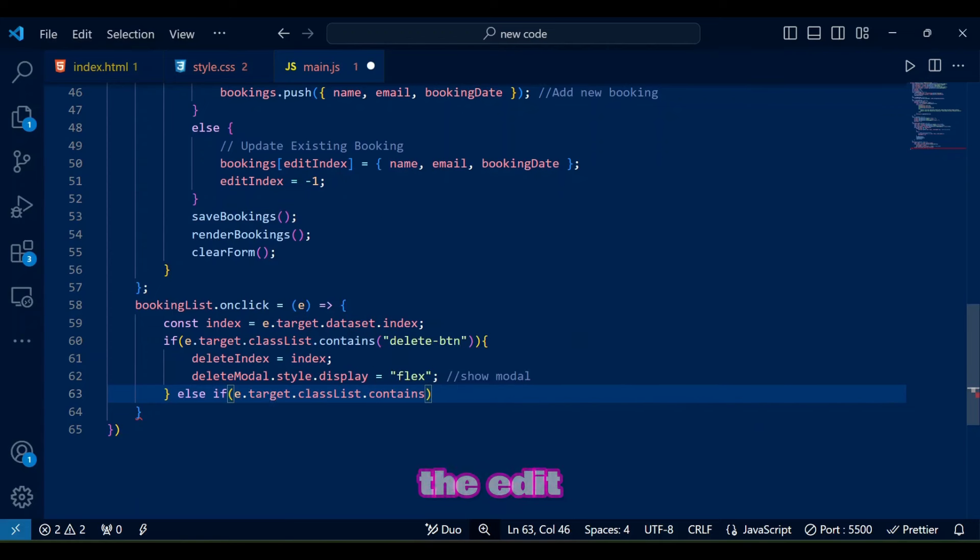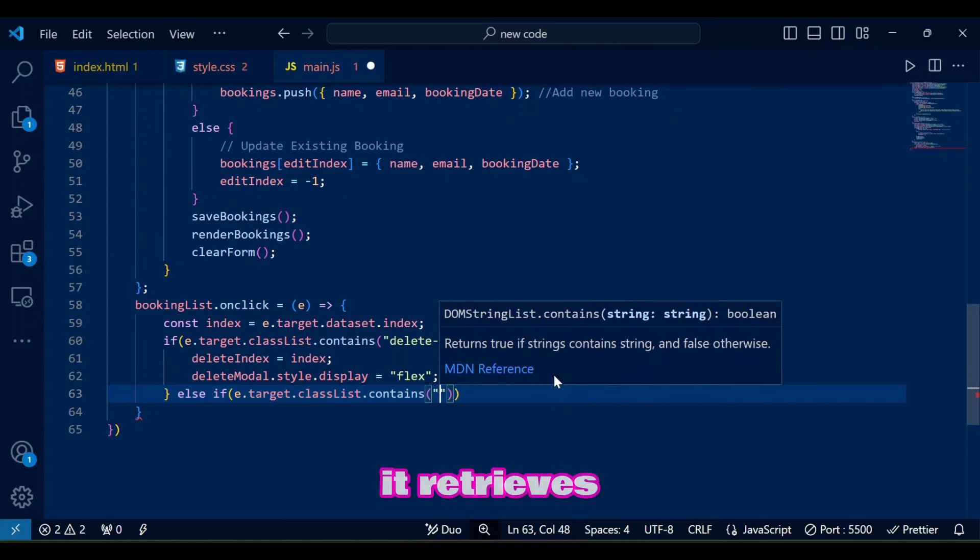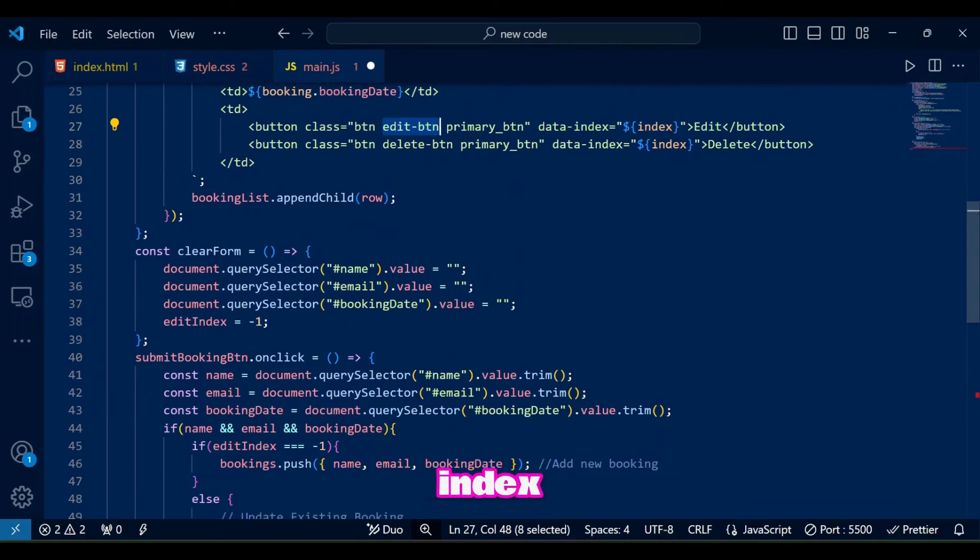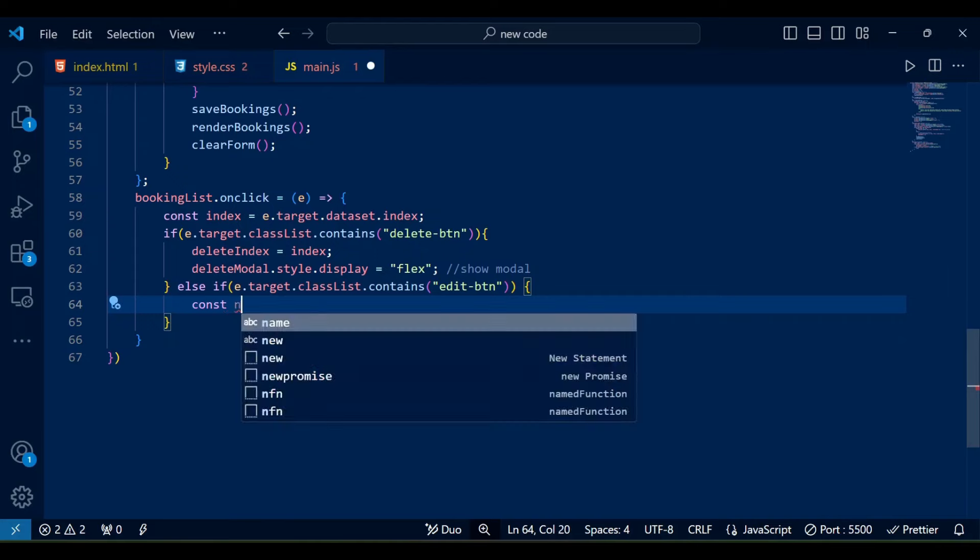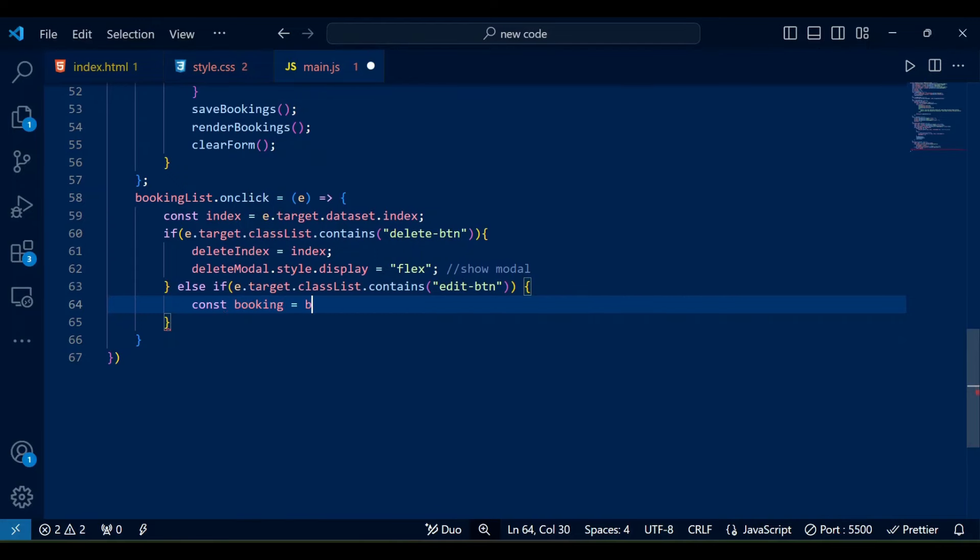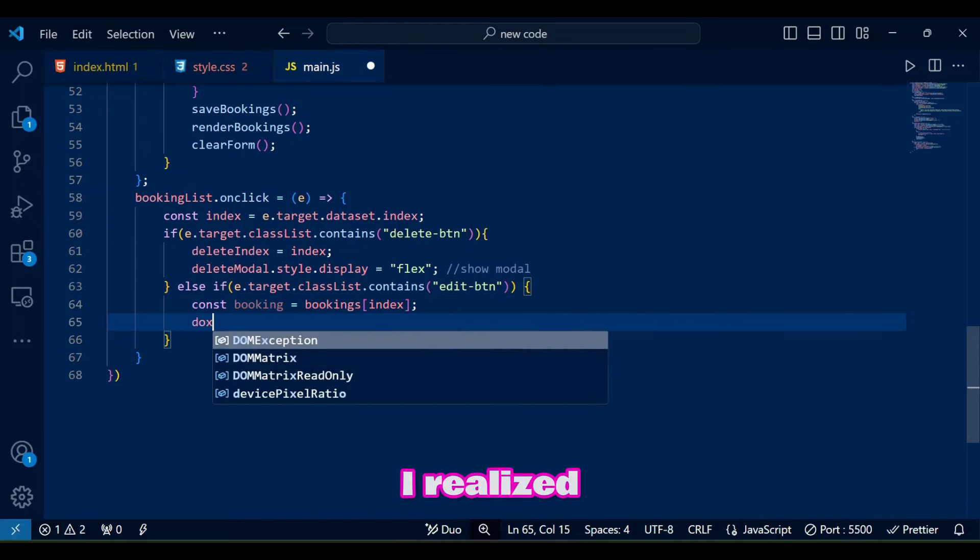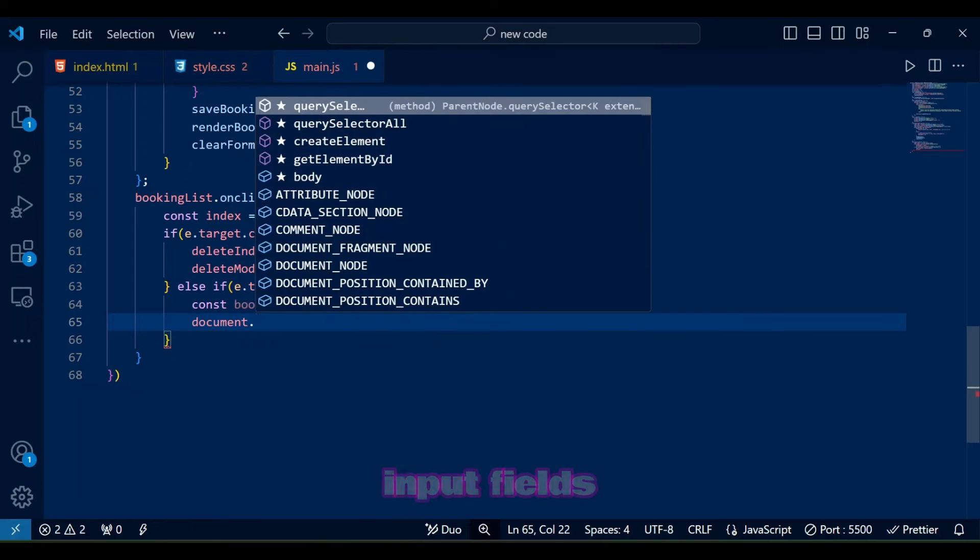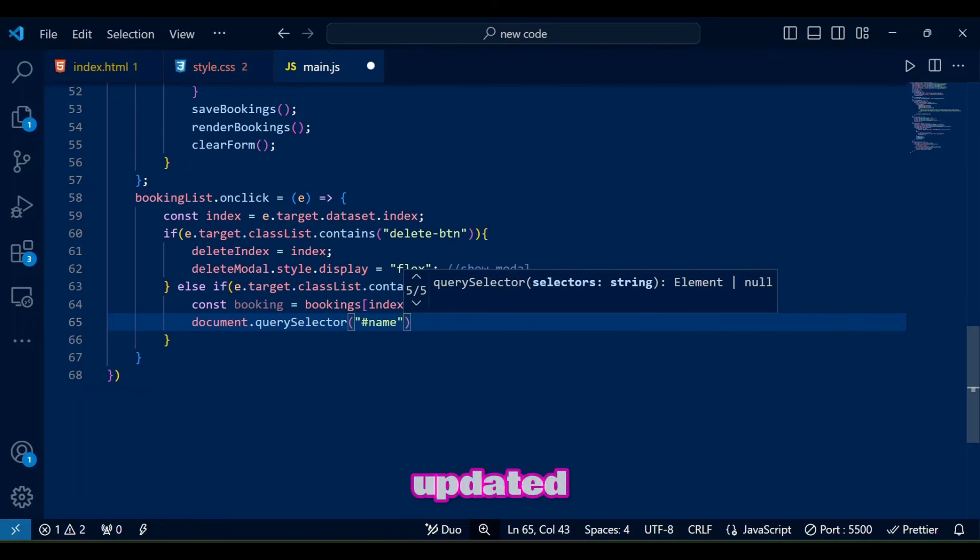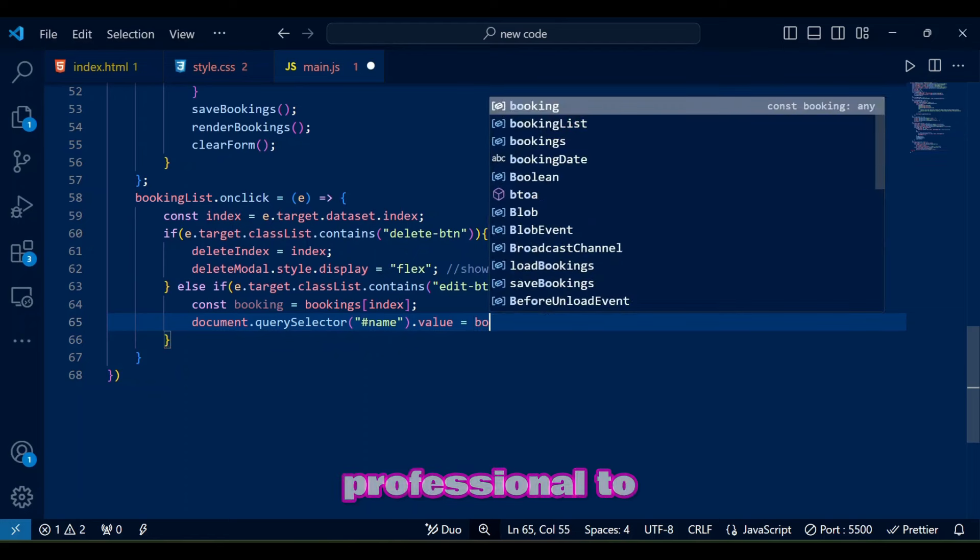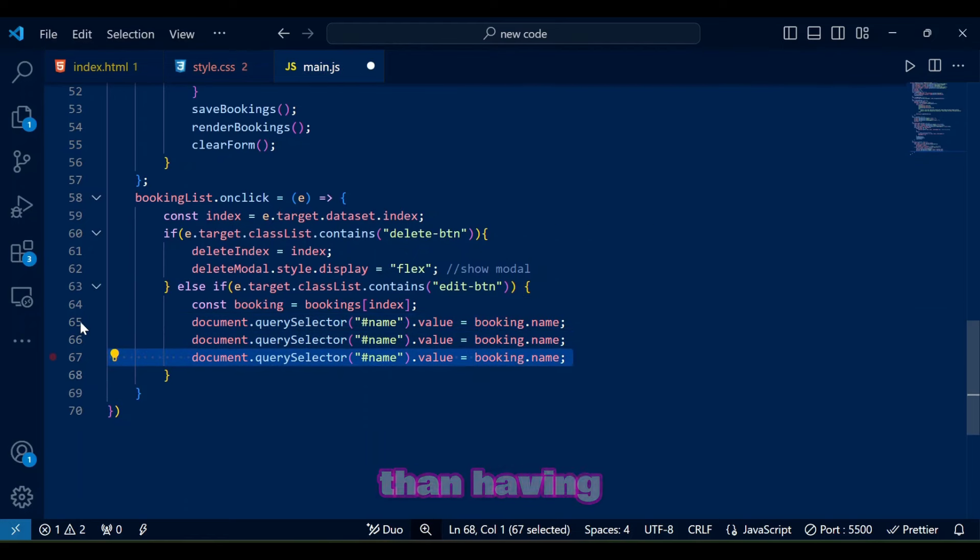In other case, if the clicked element has the edit btn class, it retrieves the booking data at the clicked index, fills the form with this data, and sets edit index to this index for editing. For editing, I wanted to have another modal but then I realized it won't look as cool as having these input fields having data and being changed and updated, it's more logical and professional to me. I hope you like this more than having editing modal.